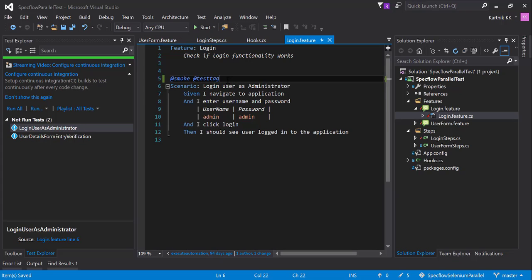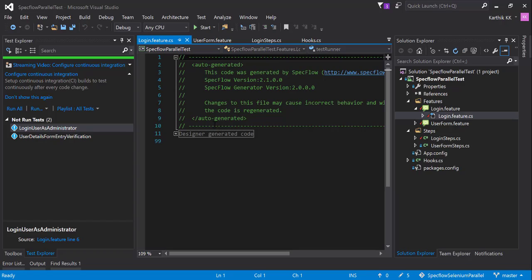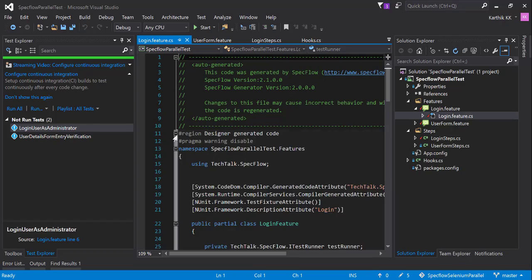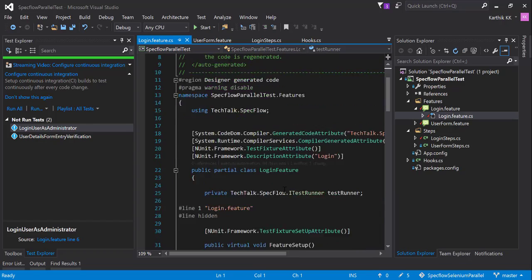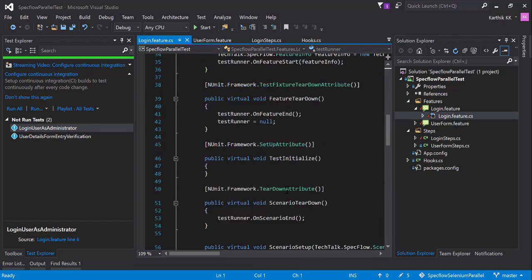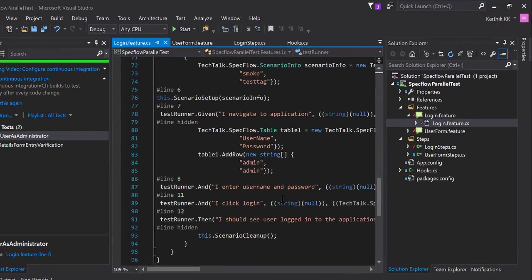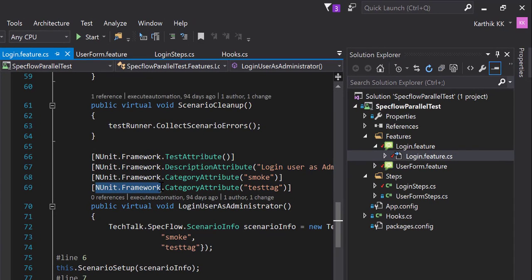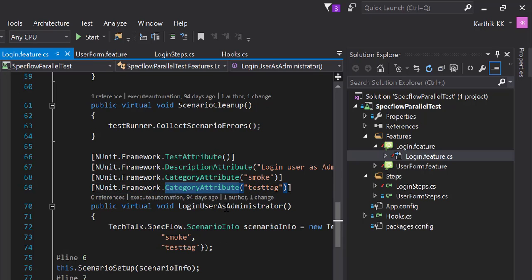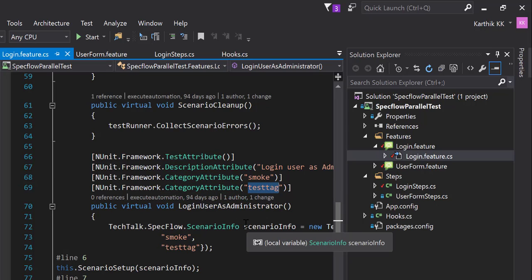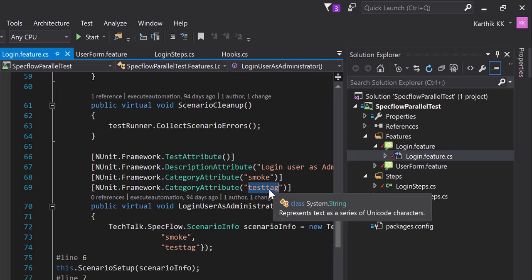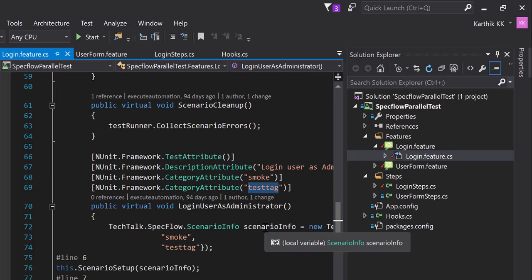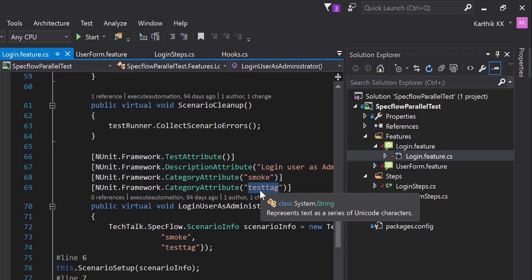Let's quickly see how the code looks like in code behind of this login feature.cs. If you just expand this code and if you come down a little bit, you can see there is something called NUnit.Framework.CategoryAttribute of test tag in here.